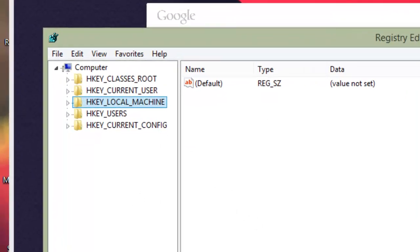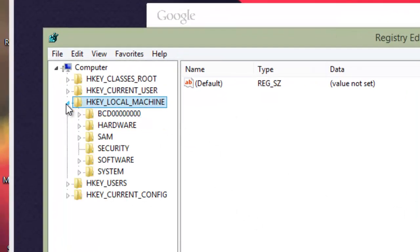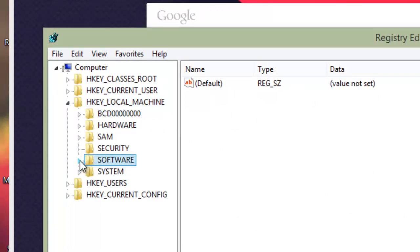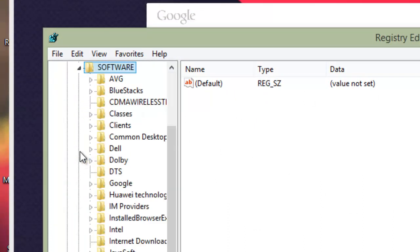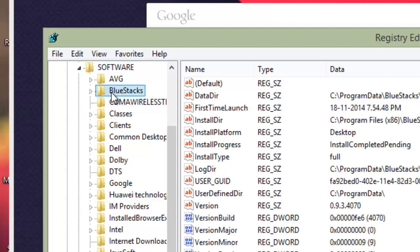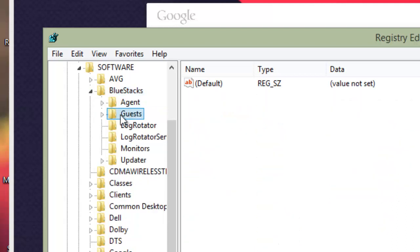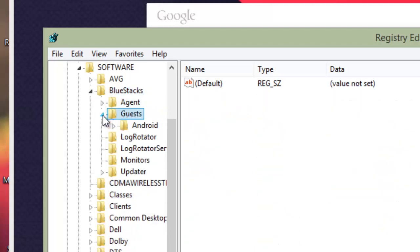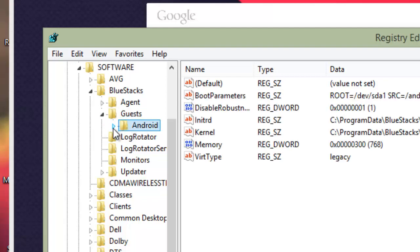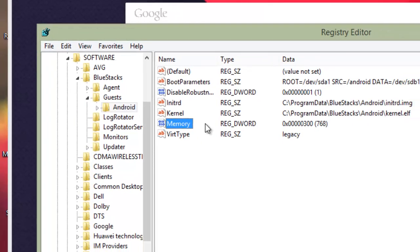You will see BlueStacks. Click on the drop-down list and go to Guests, click on the drop-down list again, and you will see Android.